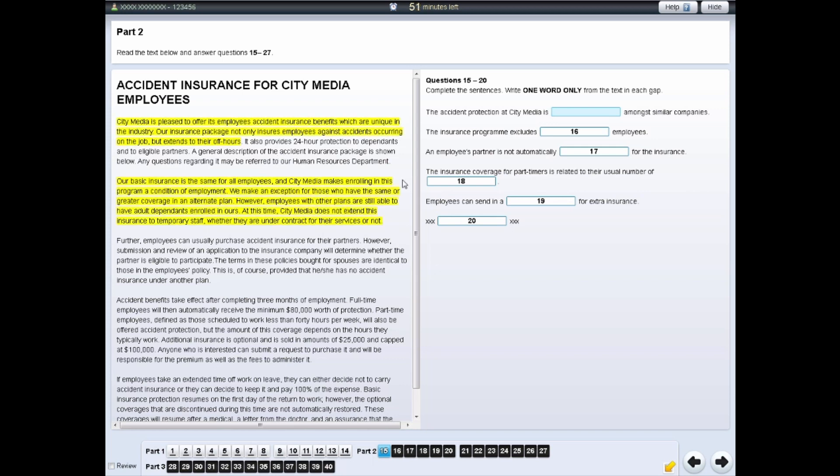If you wish to remove all highlighting from the screen, right-click on a highlighted area and select Clear All.